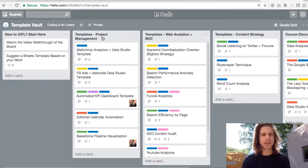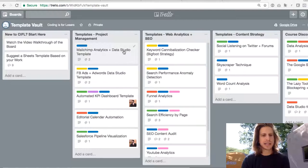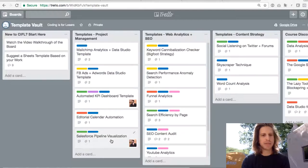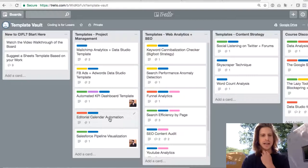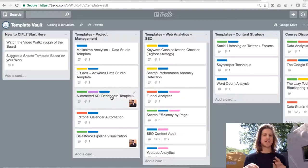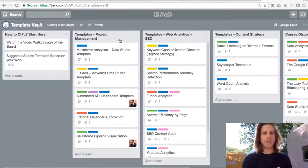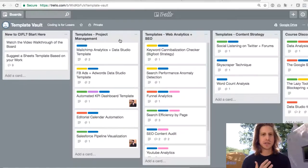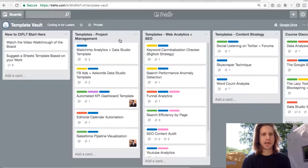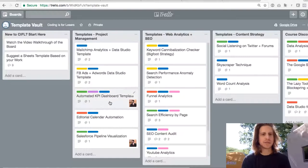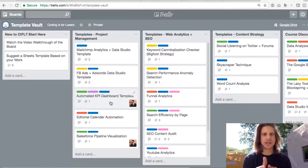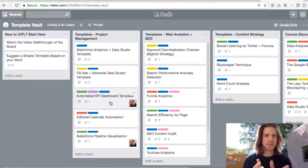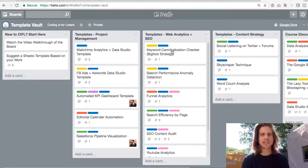So project management, if you'll notice these, this has data studio templates, this has a KPI dashboard, a pipeline visualization, editorial calendar automation. So this is all about managing the pulse of your projects. So if you're looking to build data studio reporting for these types of tools or build a dashboard, that's your target. So this is for managing projects.